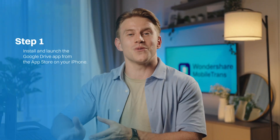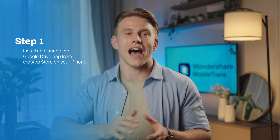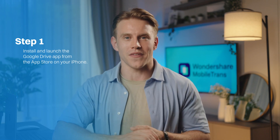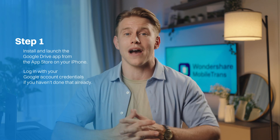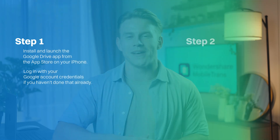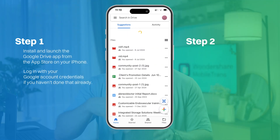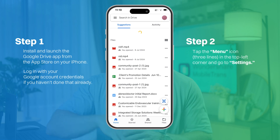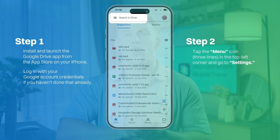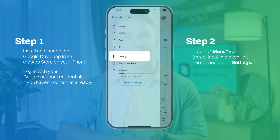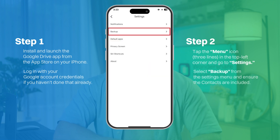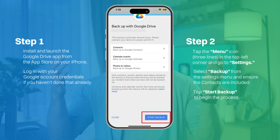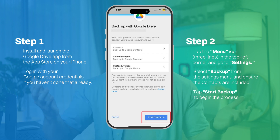Step one: install and launch the Google Drive app from the App Store on your iPhone. Then log in with your Google account credentials if you haven't done so already. Step two: tap the menu icon — the three lines in the top left corner — and go to Settings. Next, select 'Backup' from the Settings menu and ensure that contacts are included. Finally, tap 'Start Backup' to begin the process.